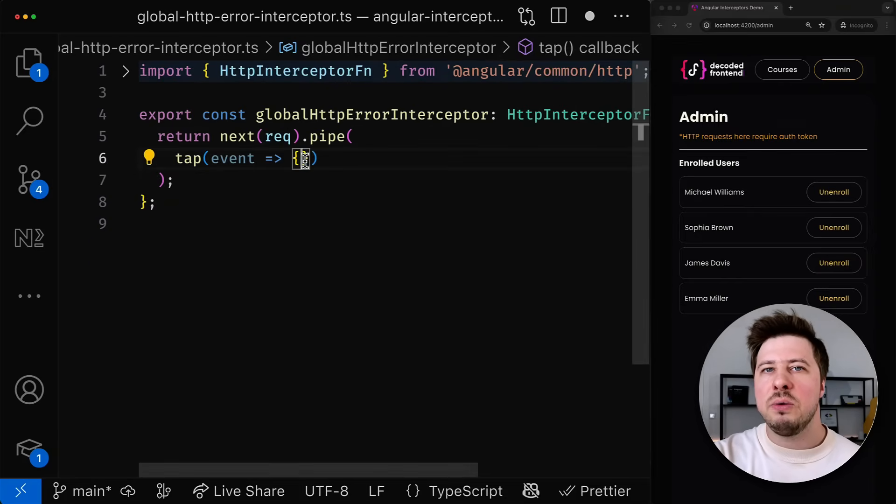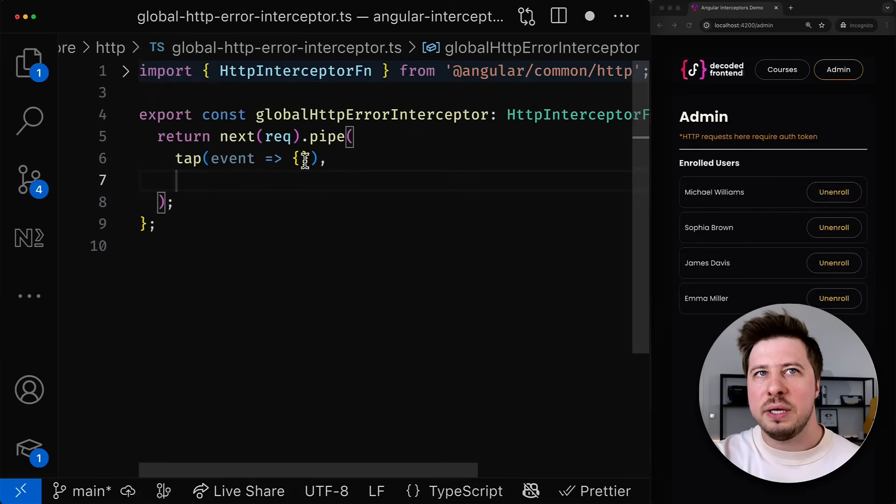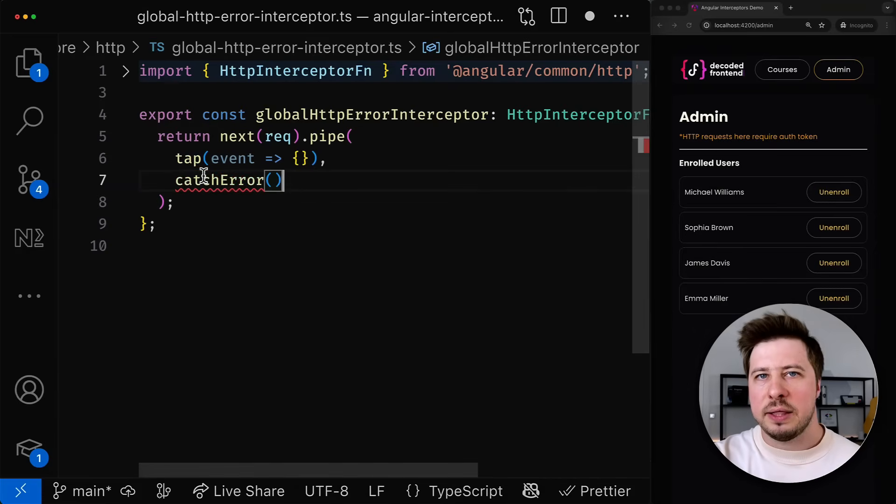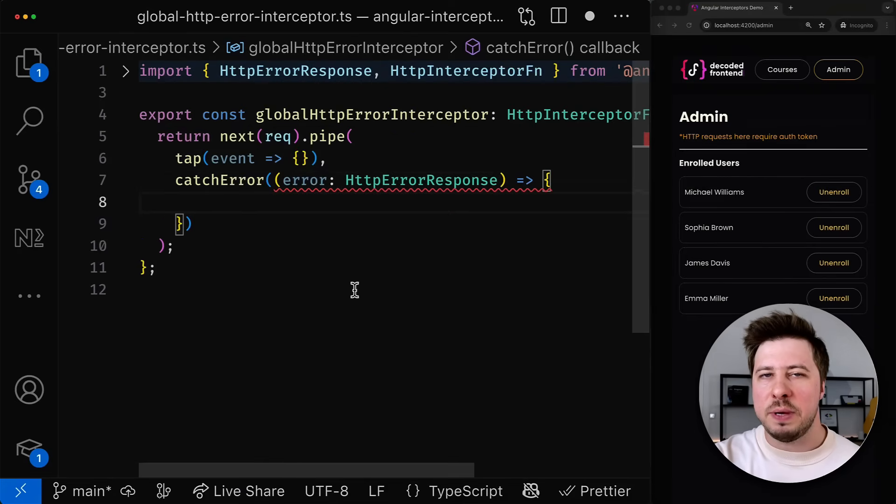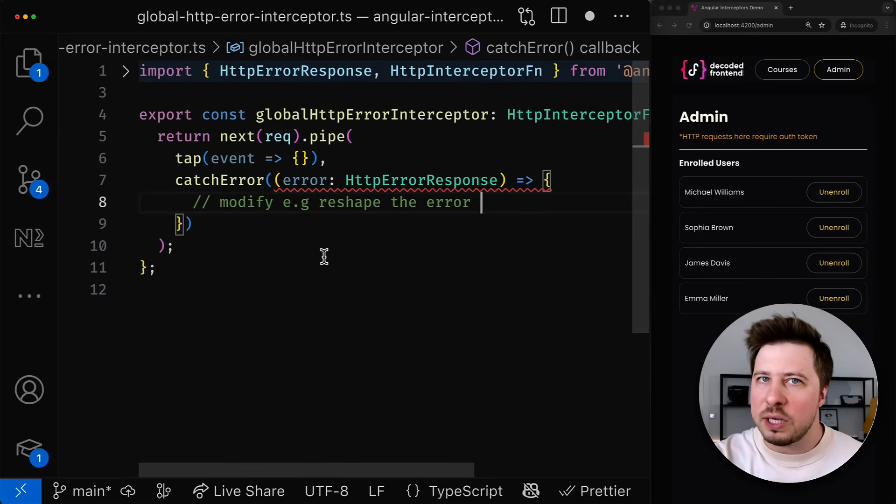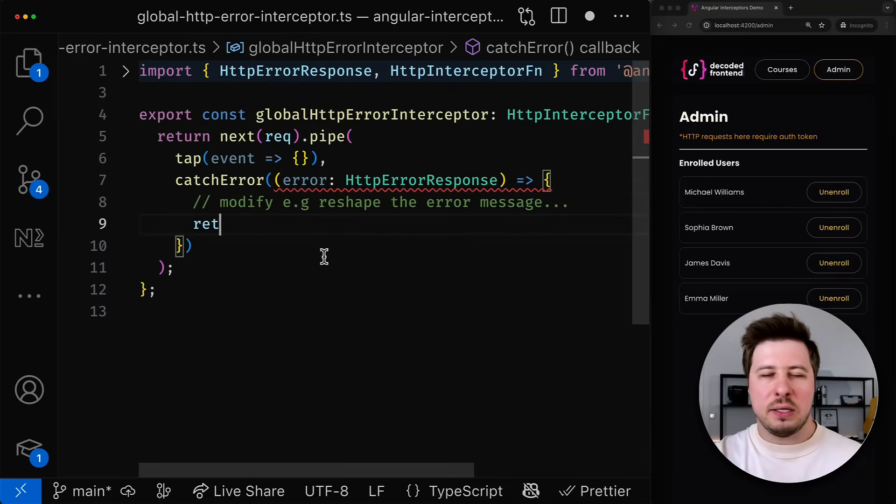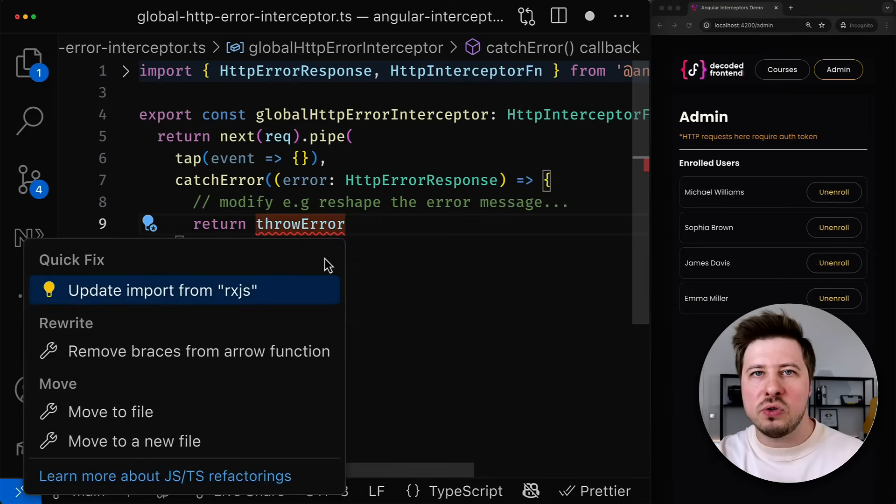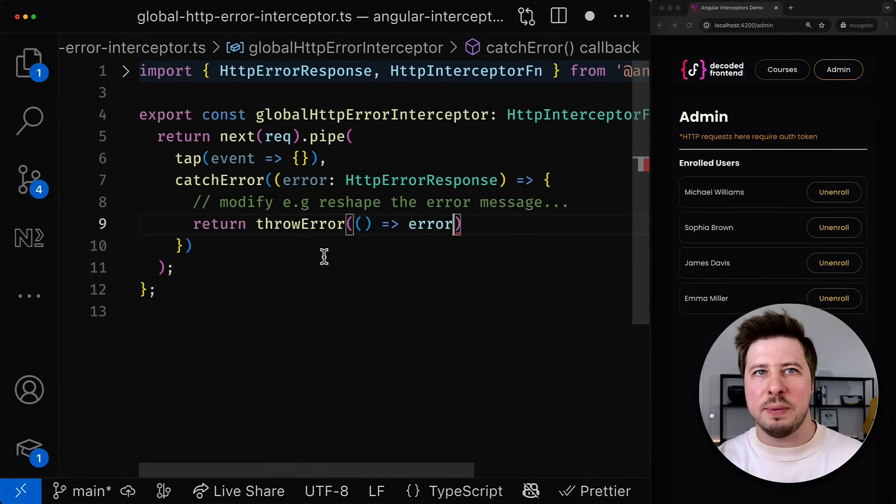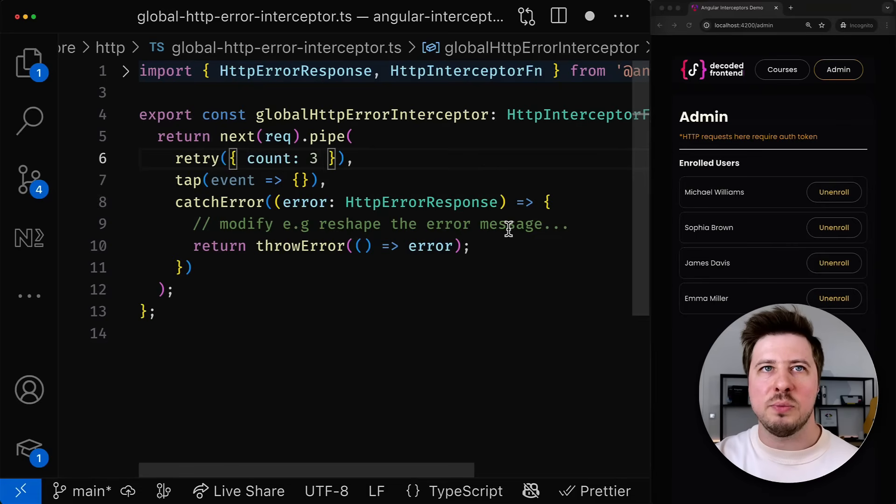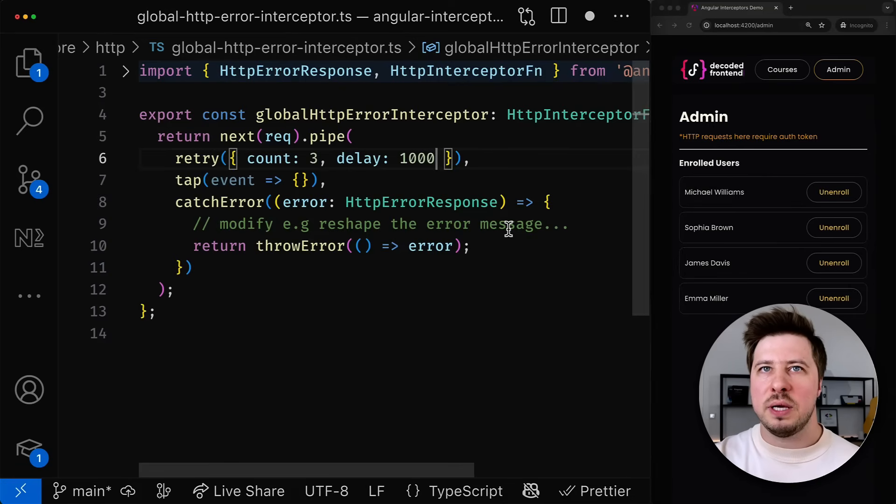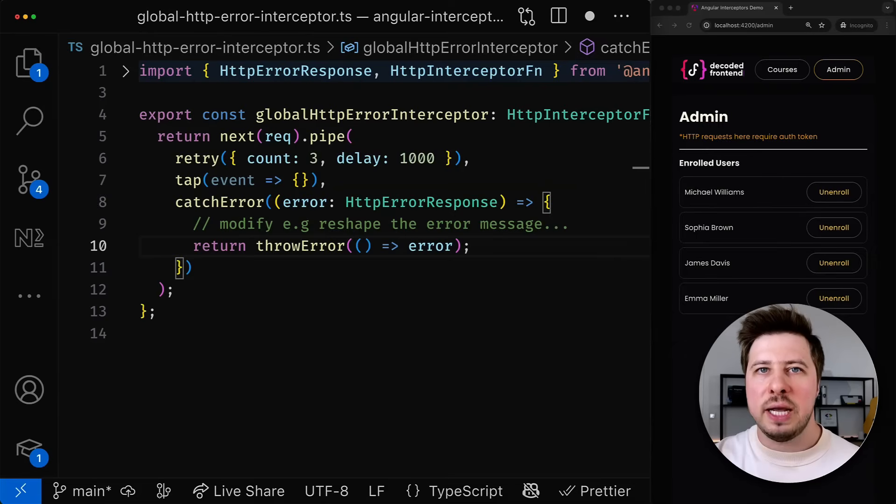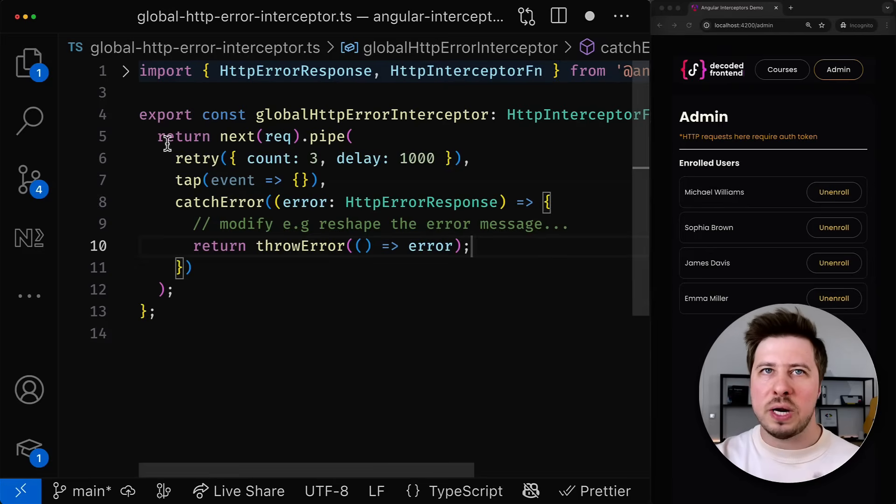Since it is a regular RxJS stream, potential errors can be caught and handled by the catch error RxJS operator and there you can receive the HTTP error response and then do something with it like reshape the error message or handle it somehow differently and then re-throw the modified error downstream. This is up to you, it depends on your logic and your requirements. We can also configure our stream to retry a certain failed request multiple times with a one second delay before the HTTP error response will be fired and we will end up inside the catch error operator. So this is how you can achieve the retry mechanism.